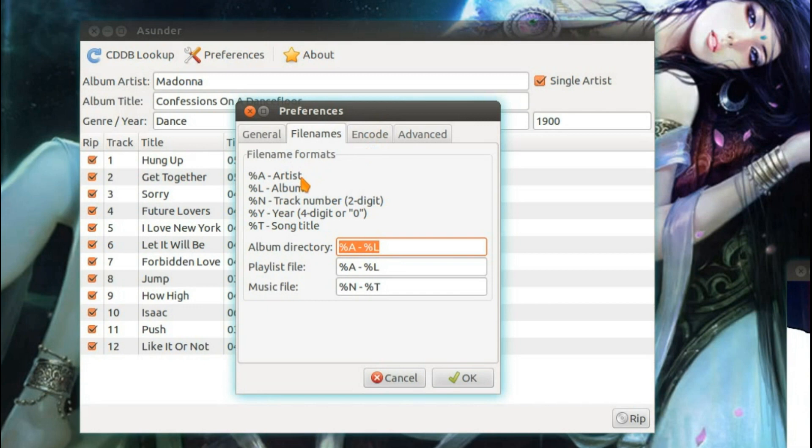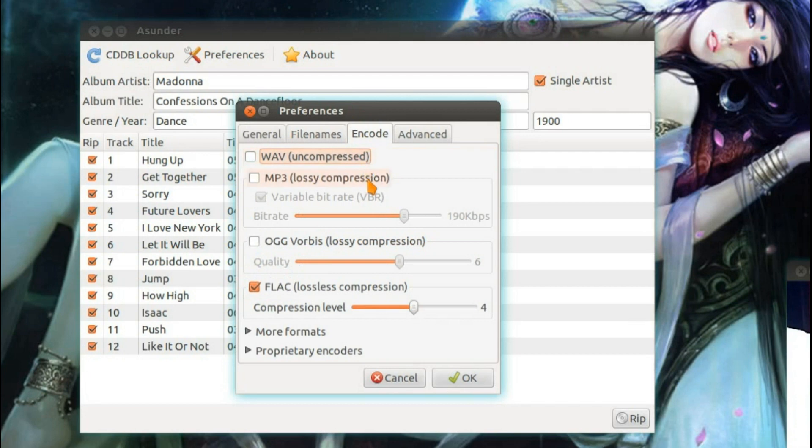You can set the file name format using any of these predefined filters. Change the encoders. So you can select the encoder.